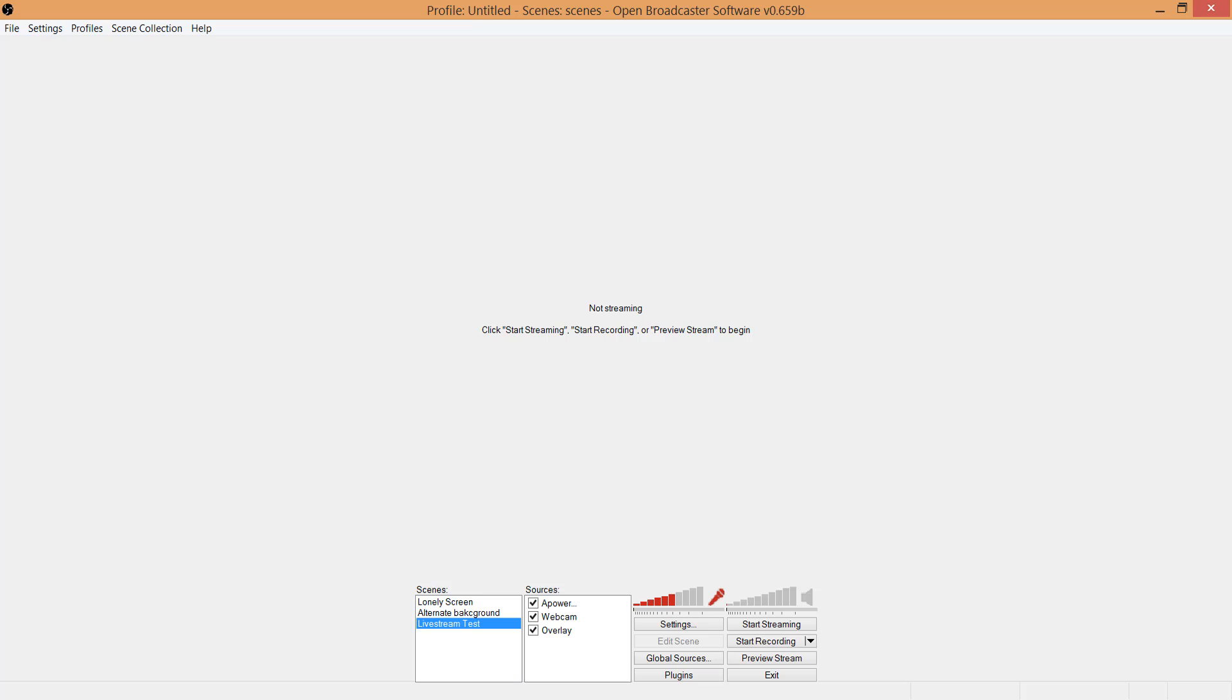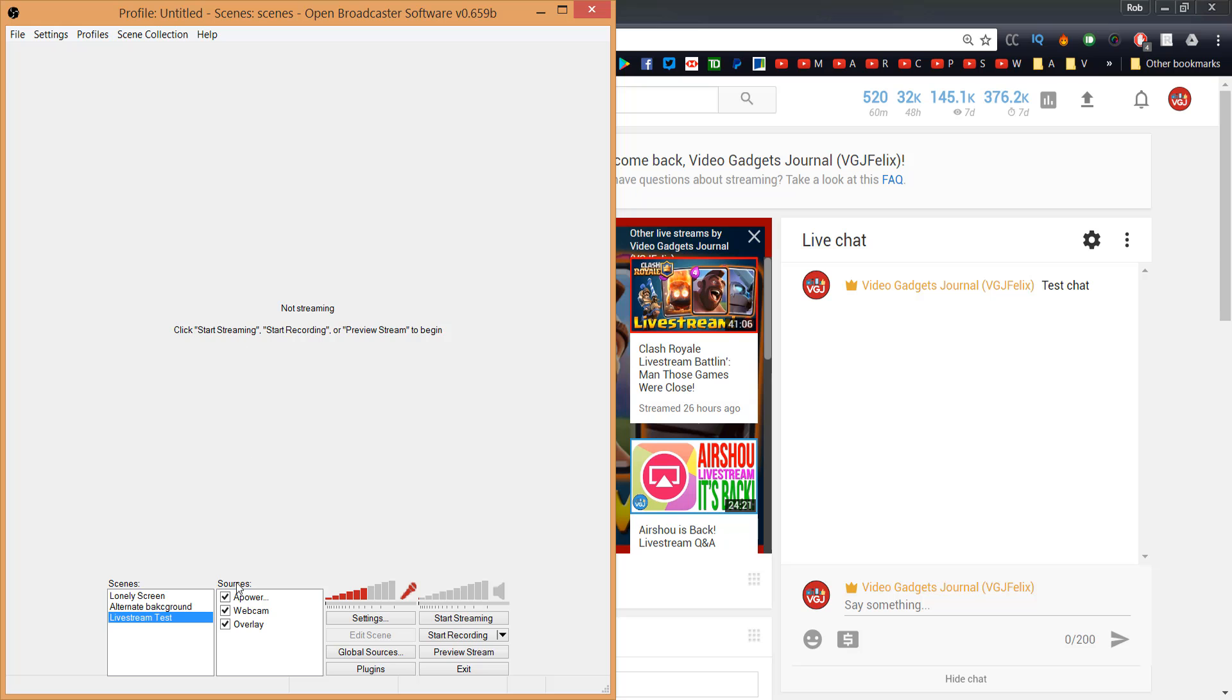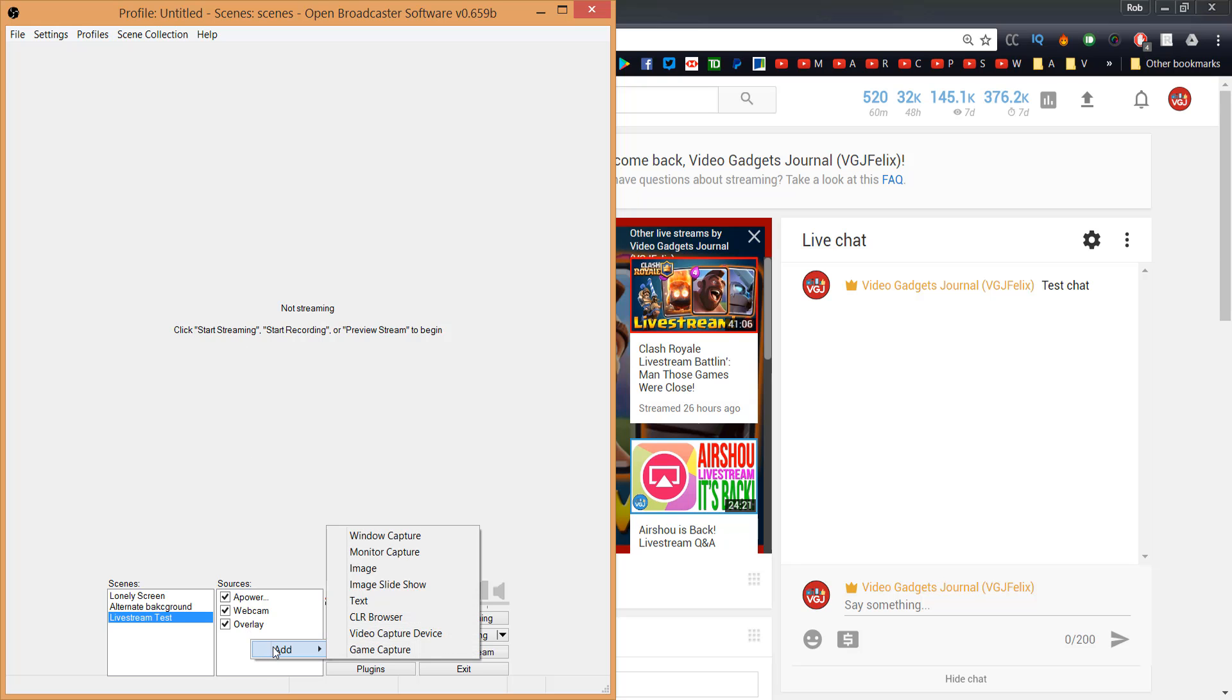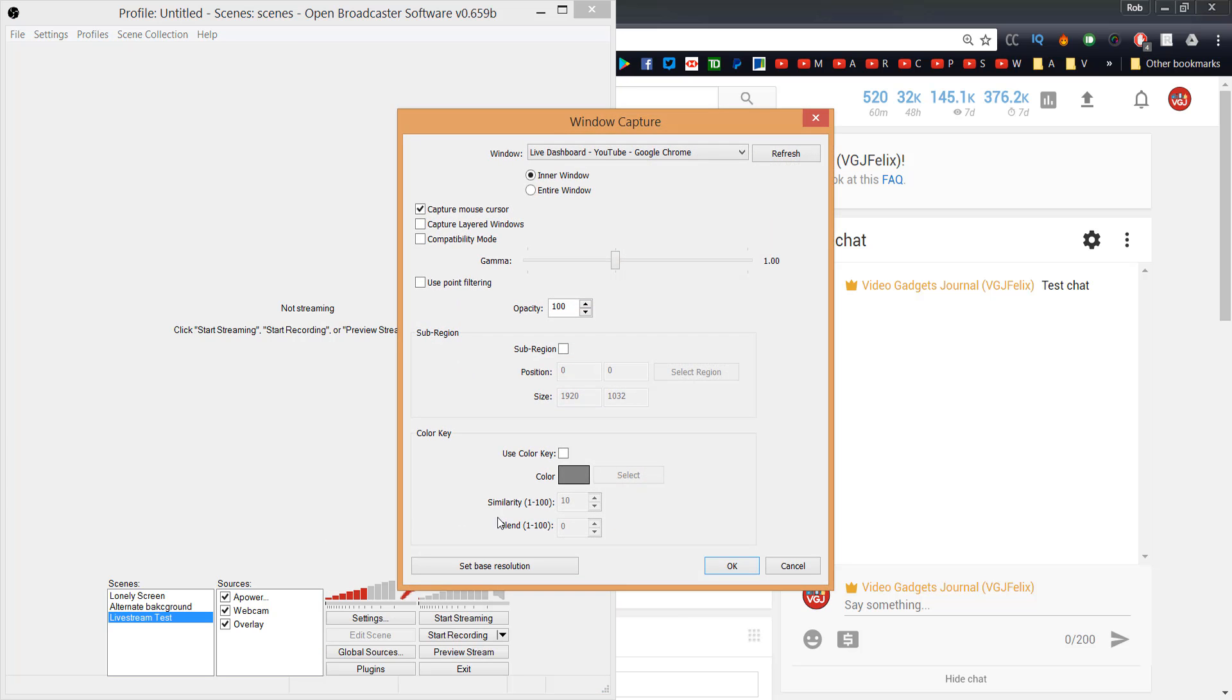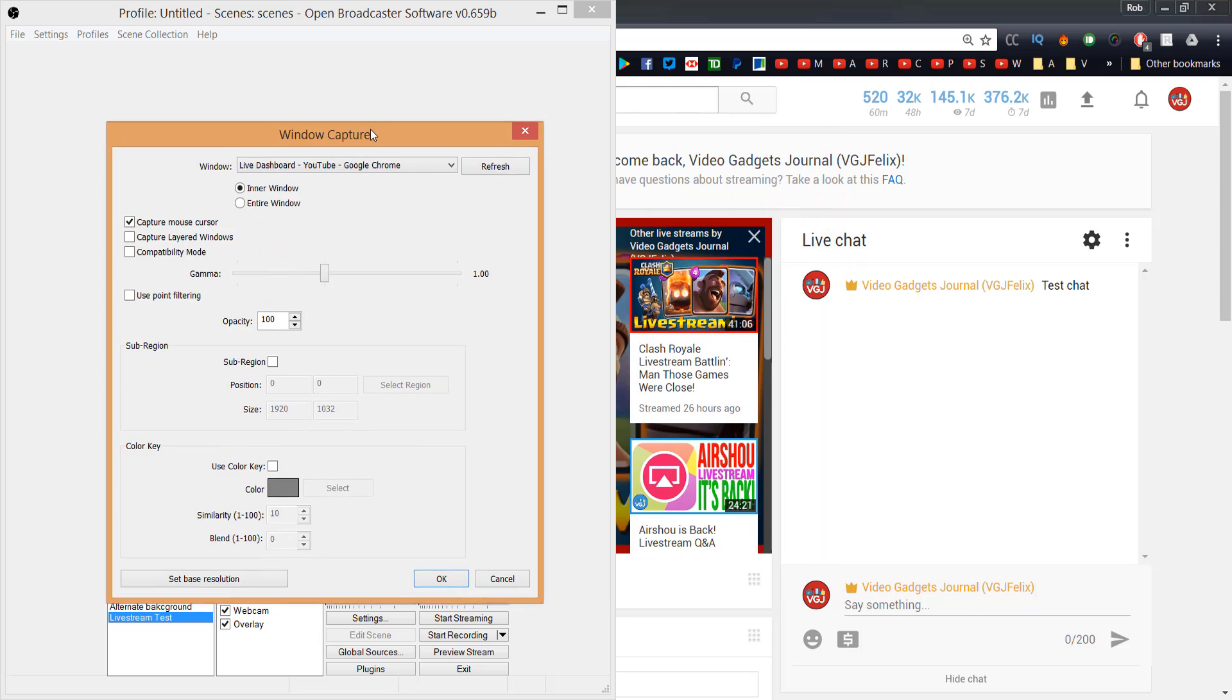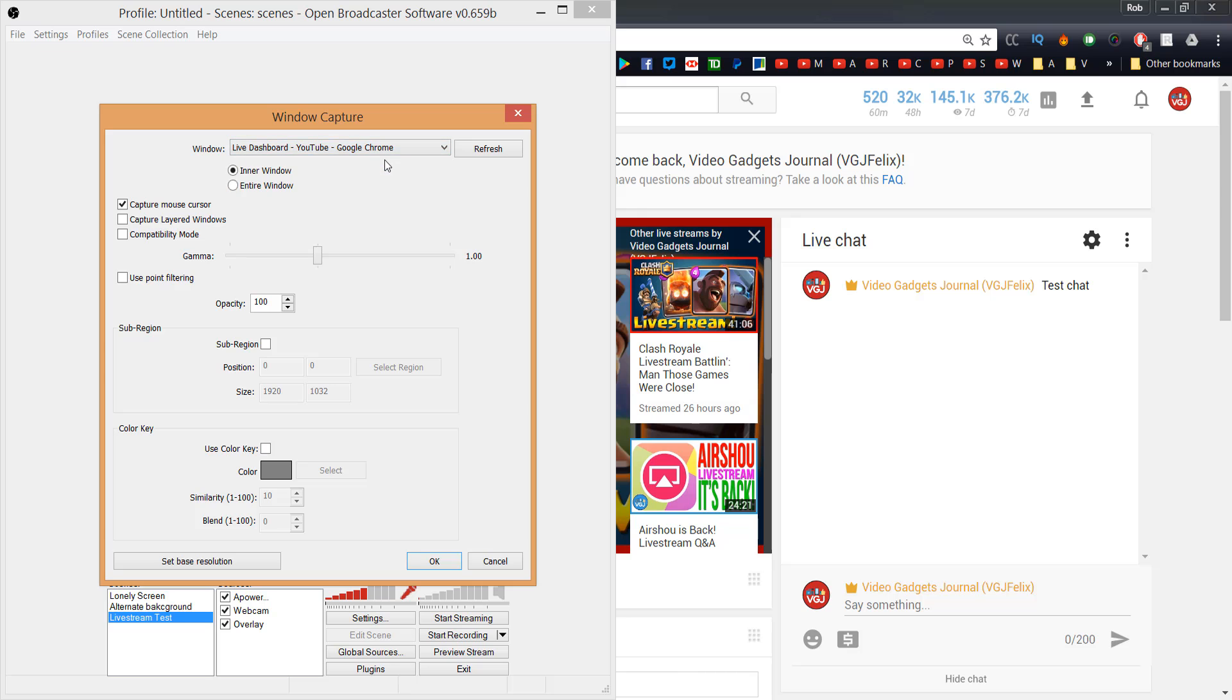Go back to OBS and drag it to the left side of your computer screen, and then go to Add Source and choose Window Capture. Give the source an appropriate name and then make sure the window drop-down is set to your live dashboard. Again, drag this box to the left of your screen, and then in the Sub Region section check Sub Region and then click Select Region button.